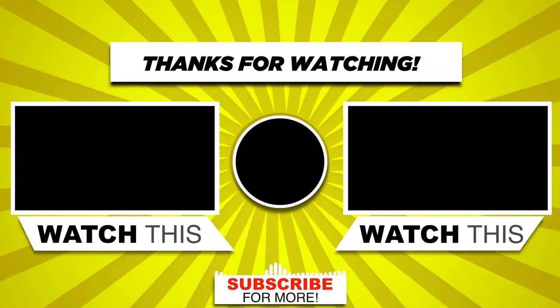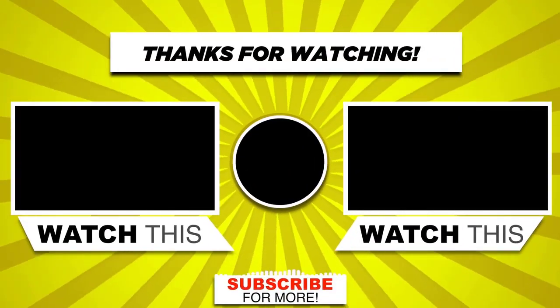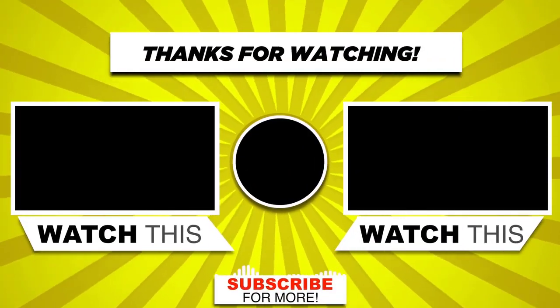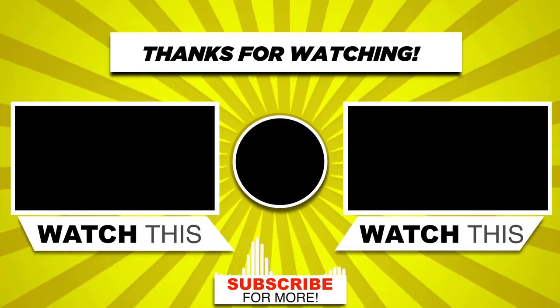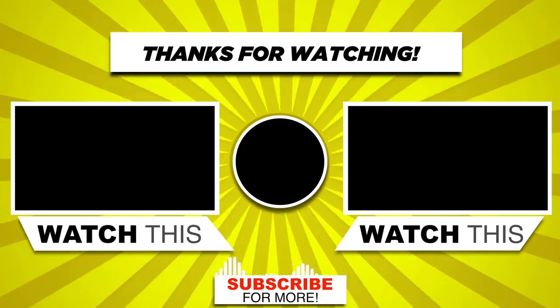With this we have come to the end of this video. Please subscribe to my channel and click the bell icon to get updates when new content is added.